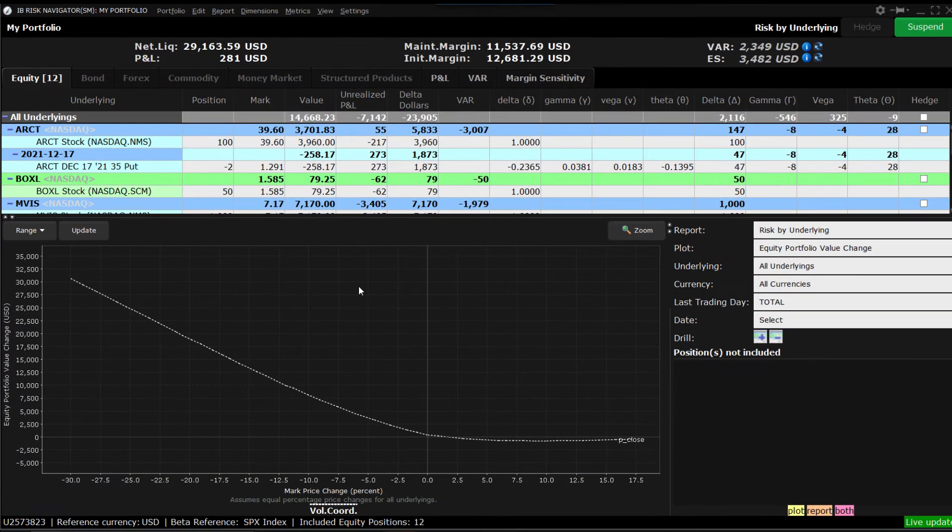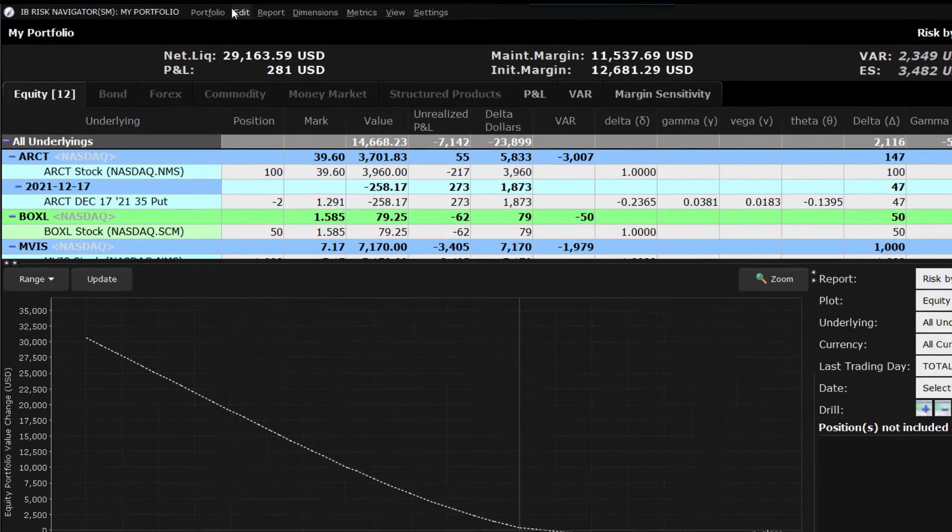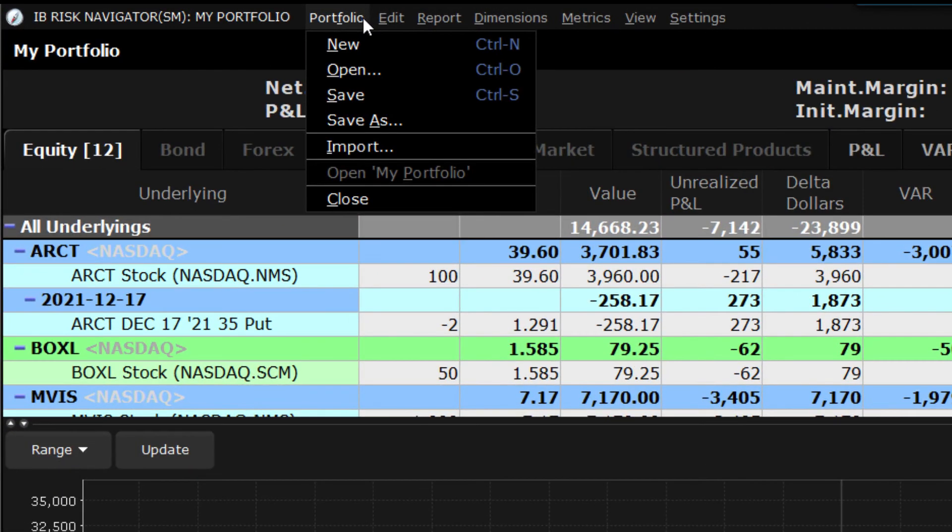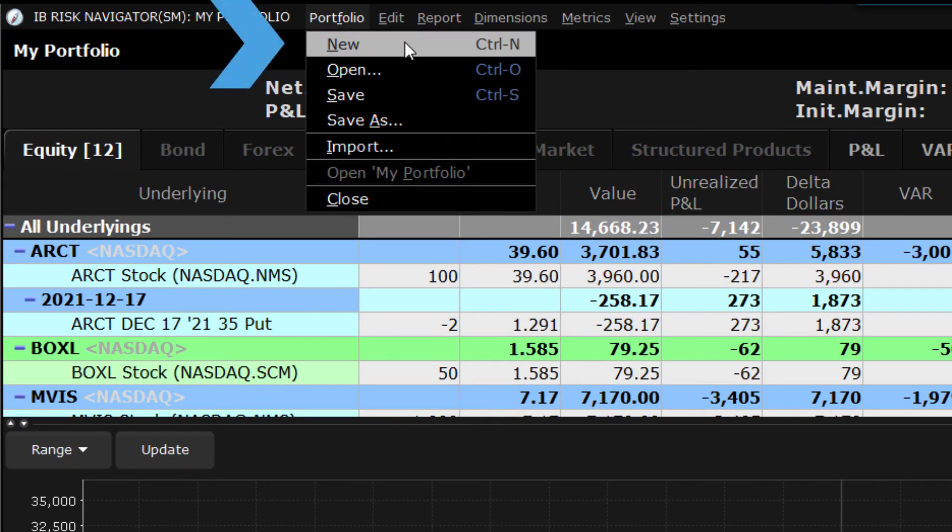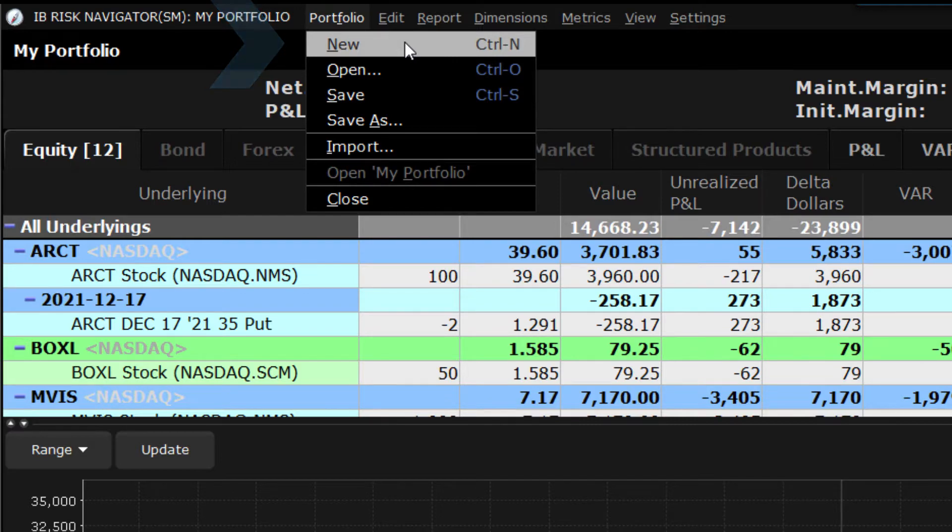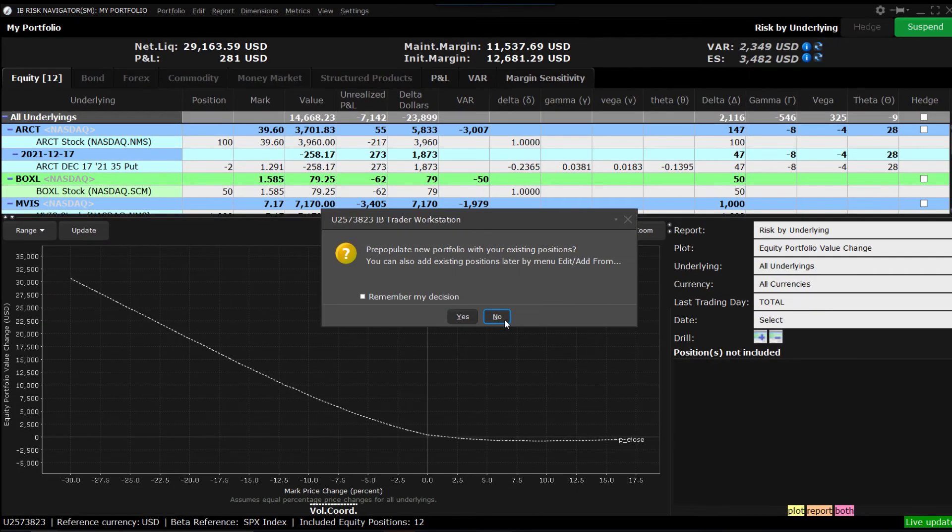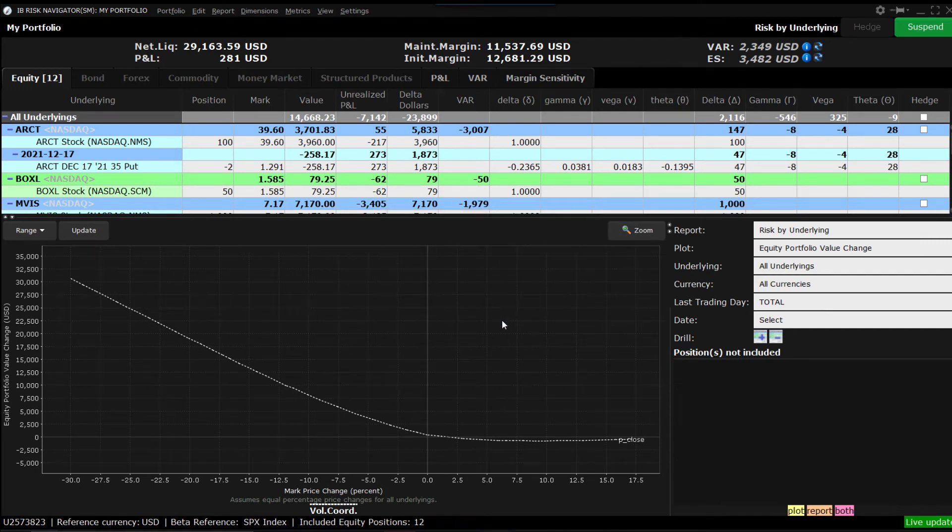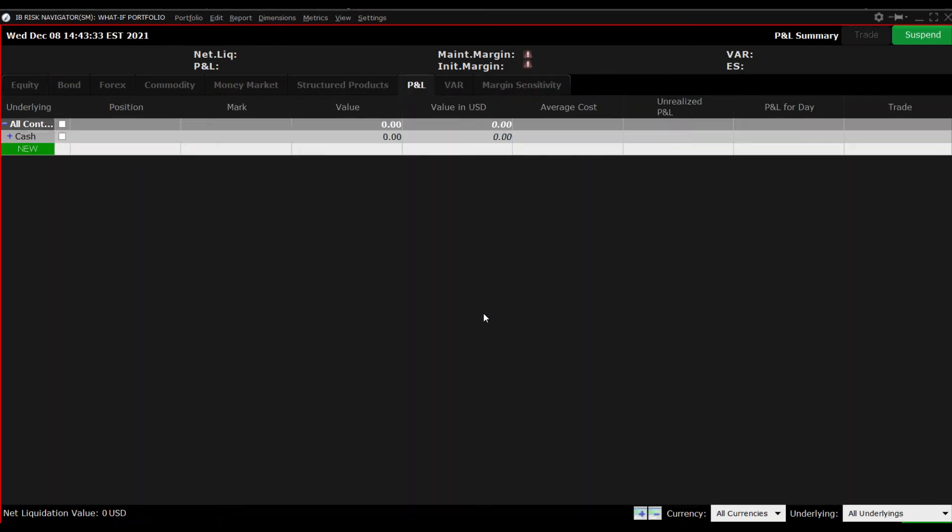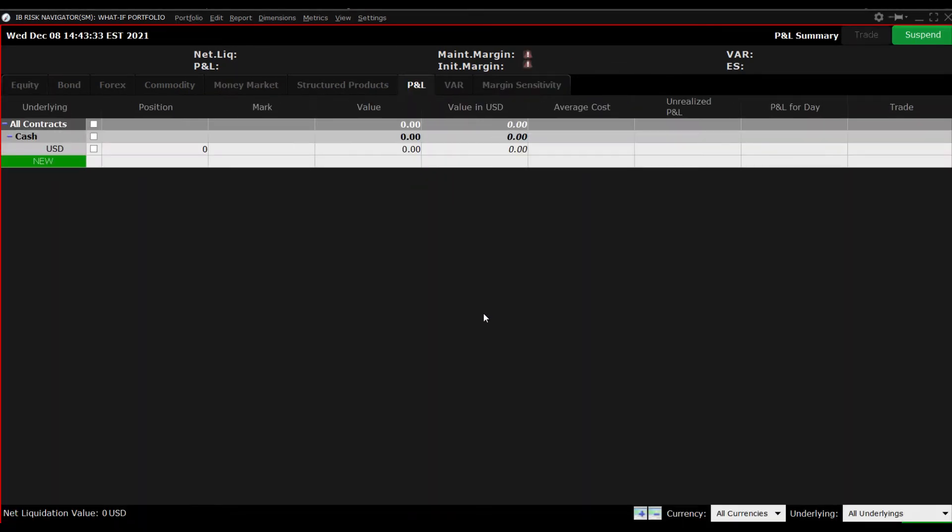For the purposes of this lesson we will build a What If Portfolio. Use the Portfolio drop-down menu, select New and when asked whether to add your existing positions click No. This will allow us to work with a clean slate and build up into positions and display them using the Plot Viewer.